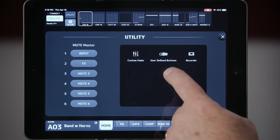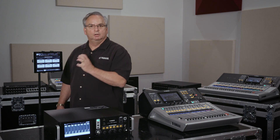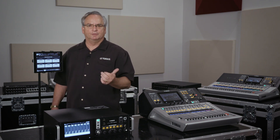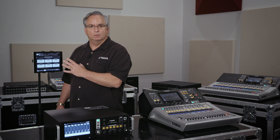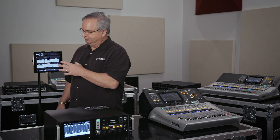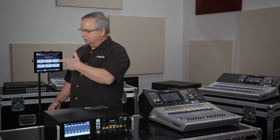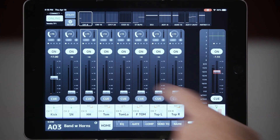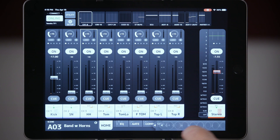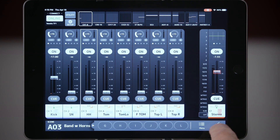Another thing we did under Utility is user-defined keys. We came up with six more user-defined buttons. You're used to seeing those on the hardware surface of your TF mixer or TF rack, but now we've got six more available right here on the app. Anything you can do on the mixer you can do on these user-defined keys. Once you program them, they live under the tab at the bottom as your hotkeys — always ready for you.